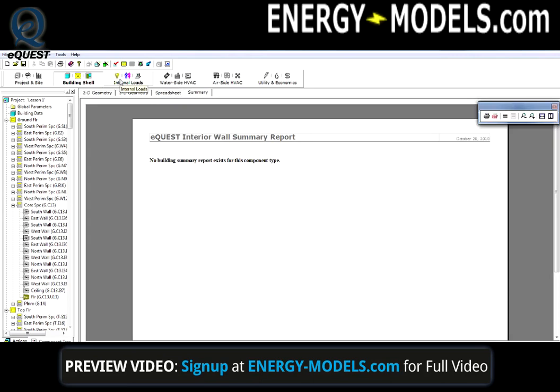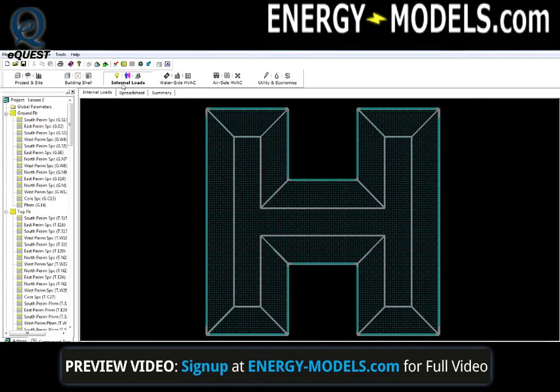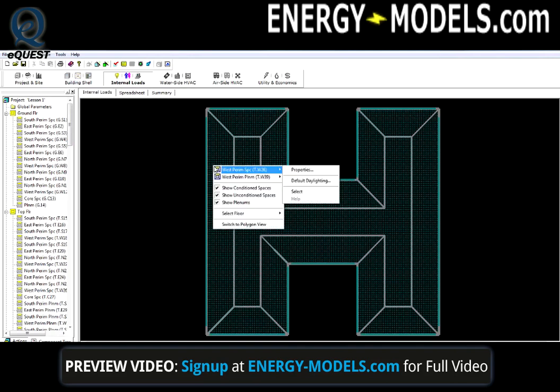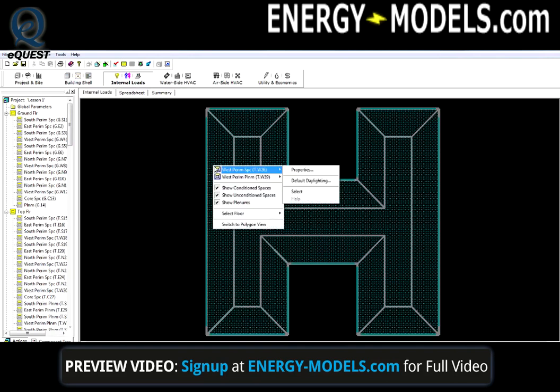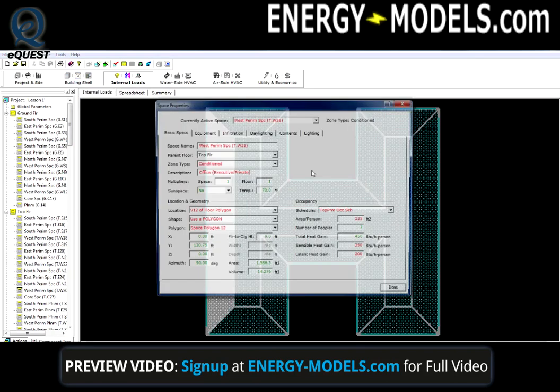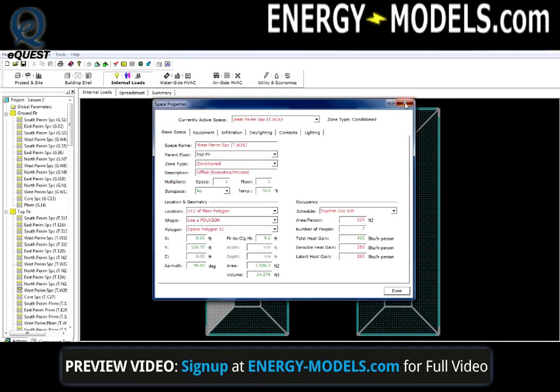Another module that we can look at is the internal loads module. Here we can right-click on particular parts of the building and bring up the properties as well.